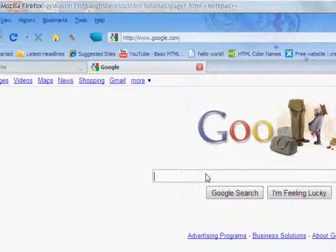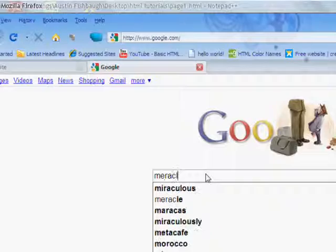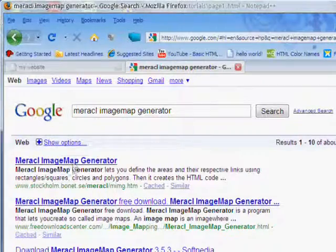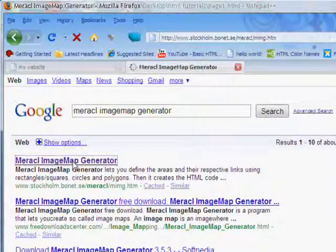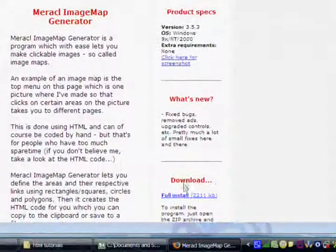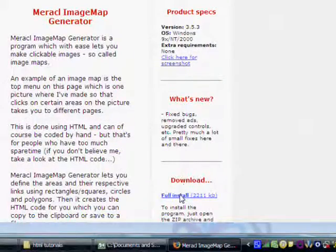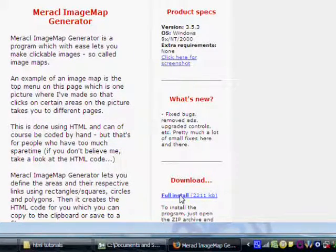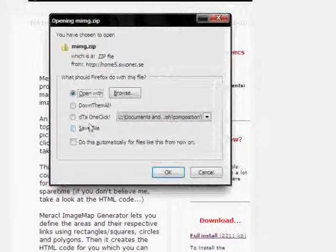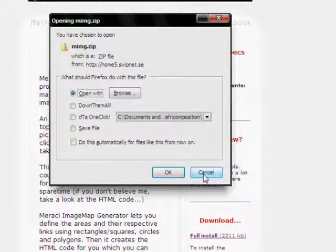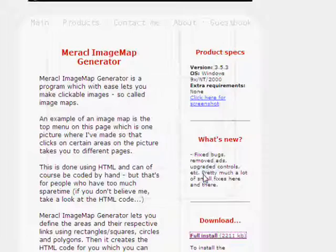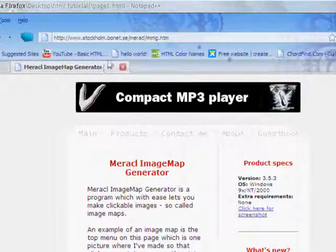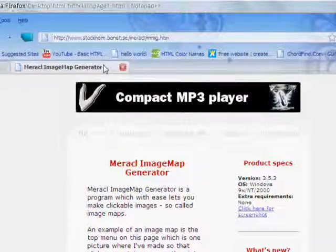It's called Miracle Image Map Generator. This is what I use, because image mapping from scratch is actually extremely hard, so this just makes it a lot easier. So you want to go full install, download it, and everything, but I already have it, so I'm just going to cancel that, and I'll have a link to this in the description.